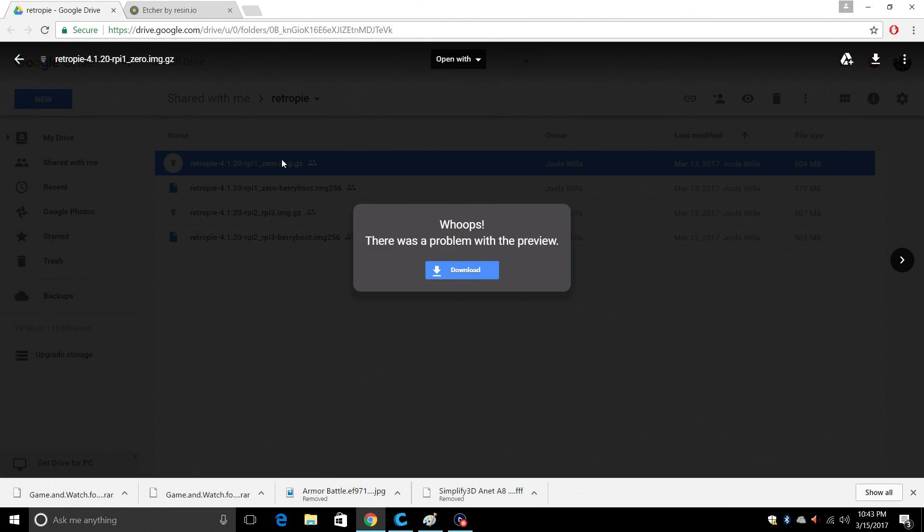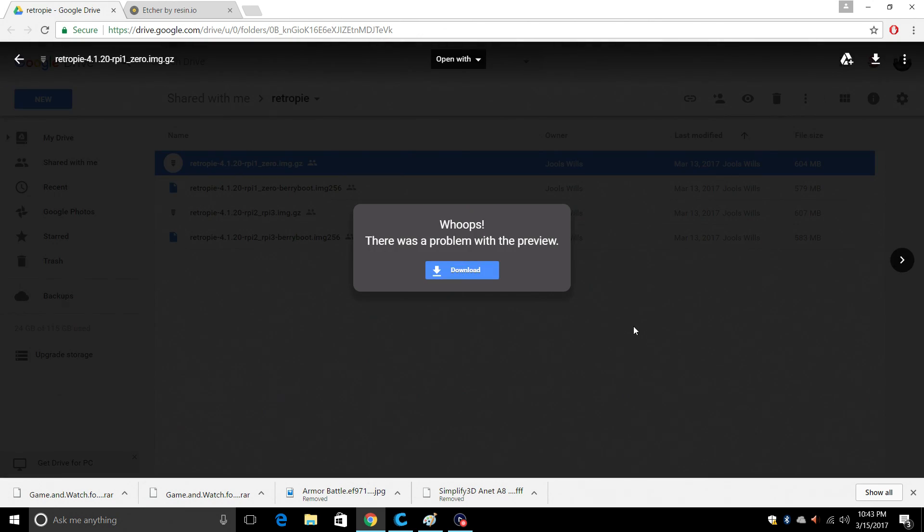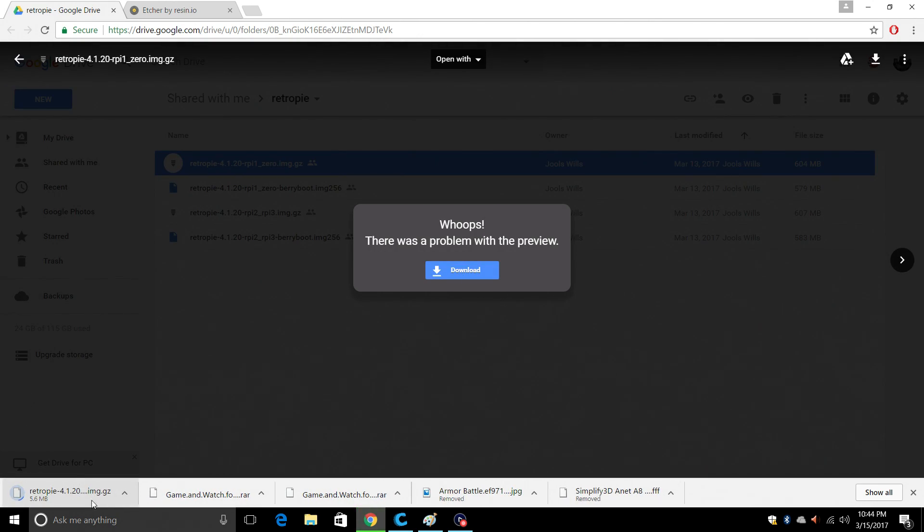Go ahead and download it, double click, download, download anyway. It's going to download here. Now I've already placed mine on my desktop.